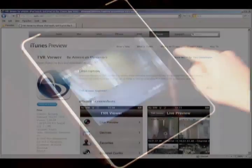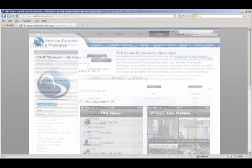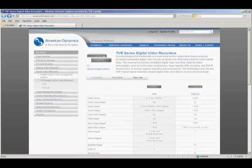The American Dynamics TVR iPhone app is available free from iTunes. You can also learn more about the TVR digital video recorders at AmericanDynamics.net.